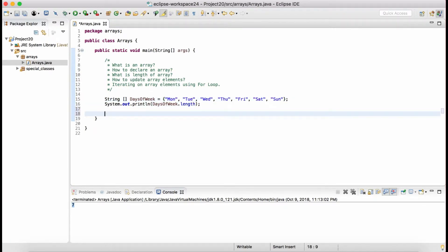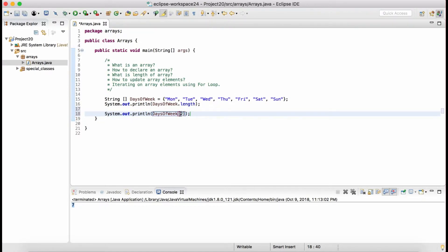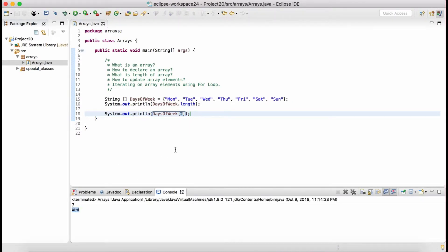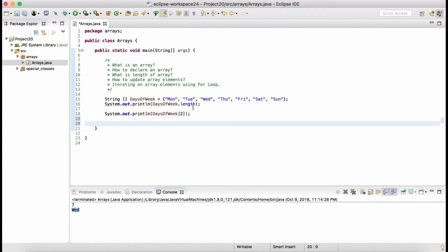How do we get elements of the array? We can get an element by using the index of the specific element. For example, to get the element at index 2, we say 'daysOfWeek[2]'. Monday has index 0, Tuesday has index 1, Wednesday has index 2 — so it will retrieve Wednesday. When we run this program you will see Wednesday getting printed.